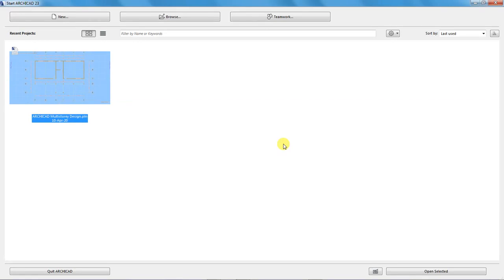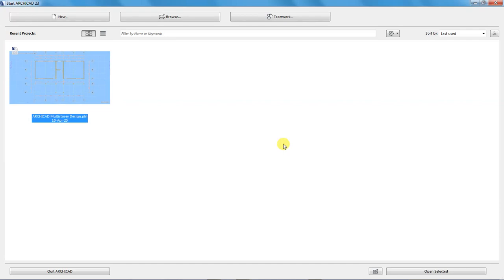Let's discuss how to set up a new project in ArchiCAD 23. I have ArchiCAD 23 open right now at the start screen. I'll go directly into discussing the available options. This is a brand new feature that has come with ArchiCAD 23. The start screen looks different from previous versions.